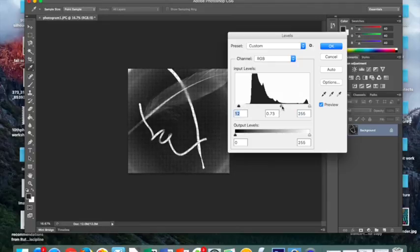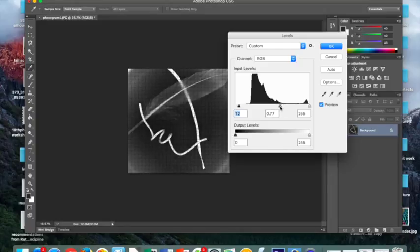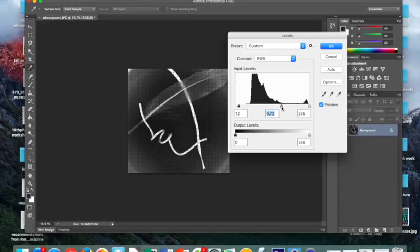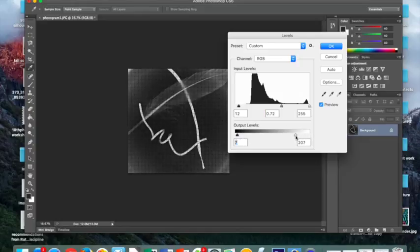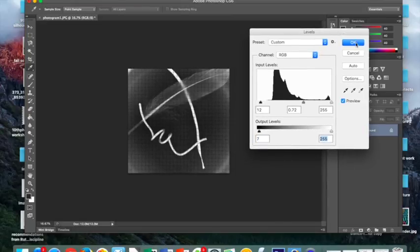So I'm just playing around until I see the image appear how I want it to, which I want it to appear fairly dark, and the lights to be fairly light. If you like what you did, then you can click OK.